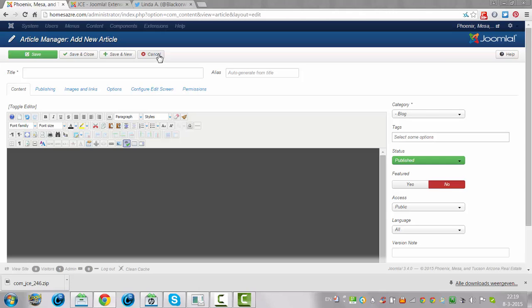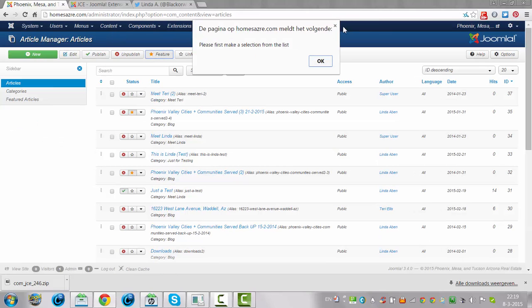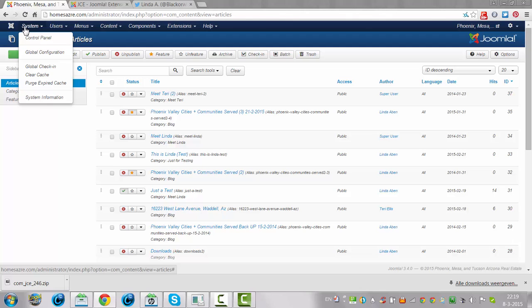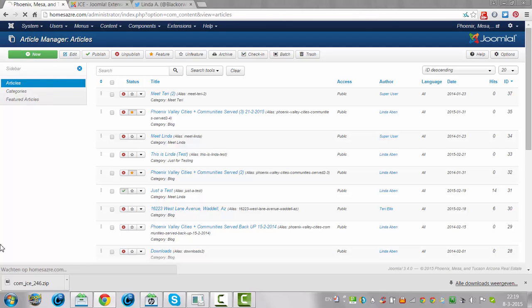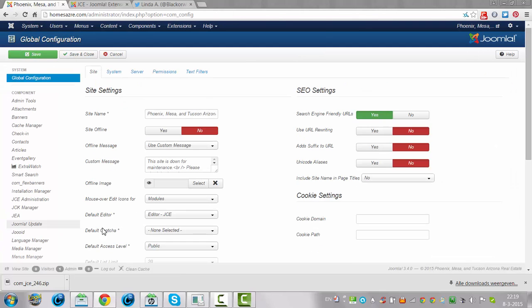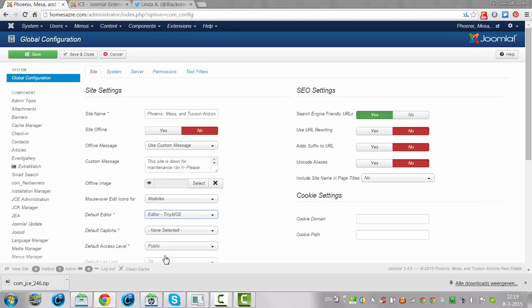To just show you the difference, I go back to TinyMCE. I'm going to show you the difference between the two. I'm going to TinyMCE, go to Save and Close.